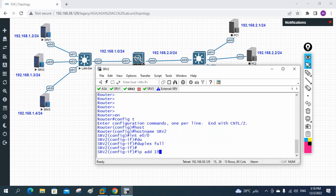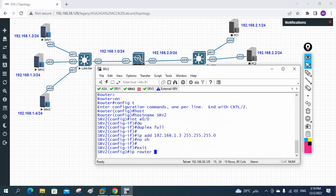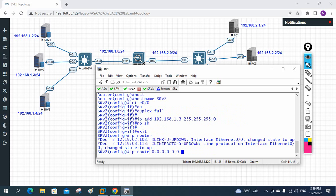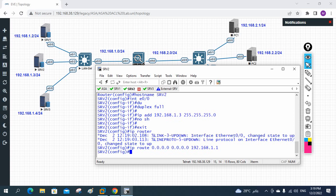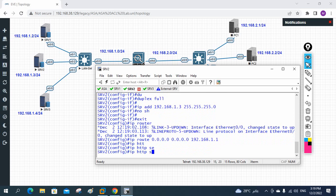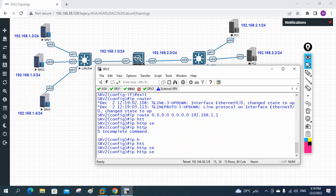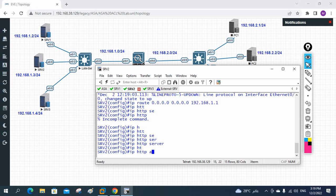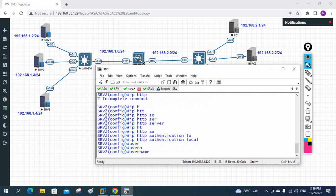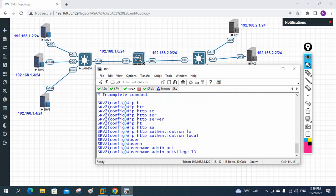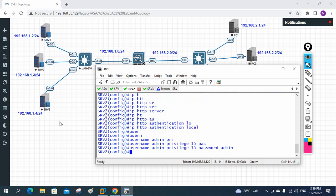Write 'ip address 192.168.1.3 255.255.255.0' and 'no shutdown'. Then create a default route: 'ip route 0.0.0.0 0.0.0.0 192.168.1.1' pointing to the firewall. Enable services: 'ip http server', 'ip http authentication local', create local username 'admin privilege 15 password admin'. If you want to do the same on Router 3, you can. Let me save the configuration with 'do wr'.